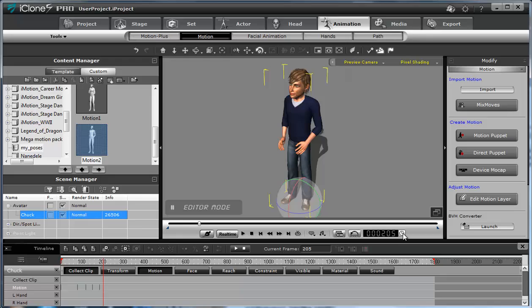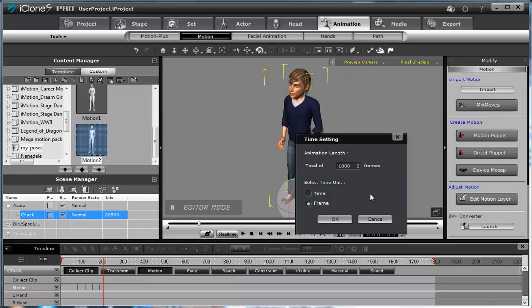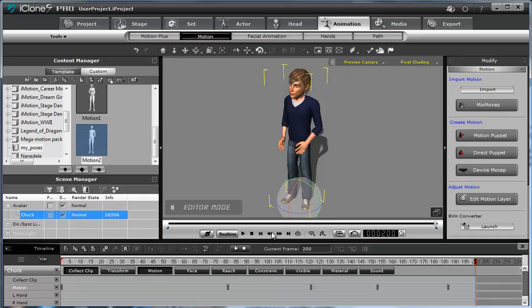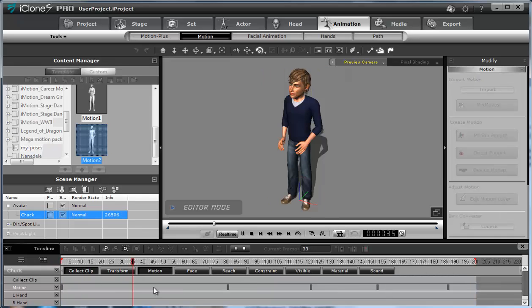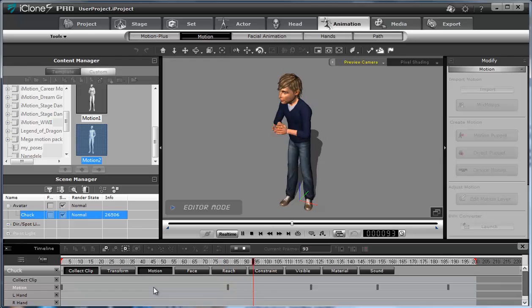Now set the length of our animation to 200 frames. Now we have all those poses arranged on the timeline.